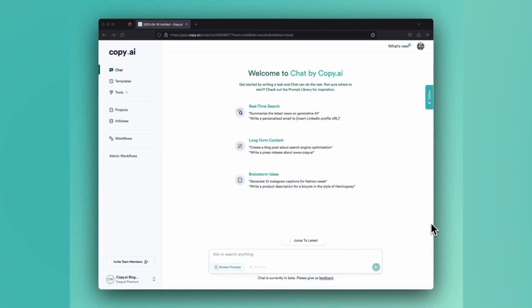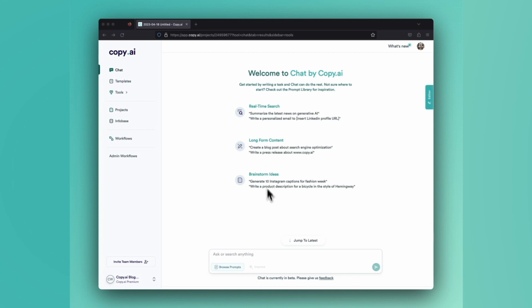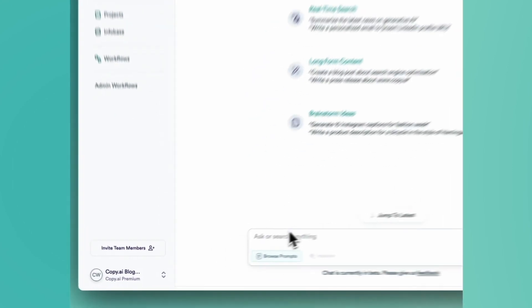Welcome back to Copy AI 101. Today I'm going to show you how to generate FAQs for your landing pages and blog posts, and then how to supercharge that by using Chat by Copy AI to create FAQ page schema to provide search engines with additional context and help you grab those feature snippets. So let's dive in.